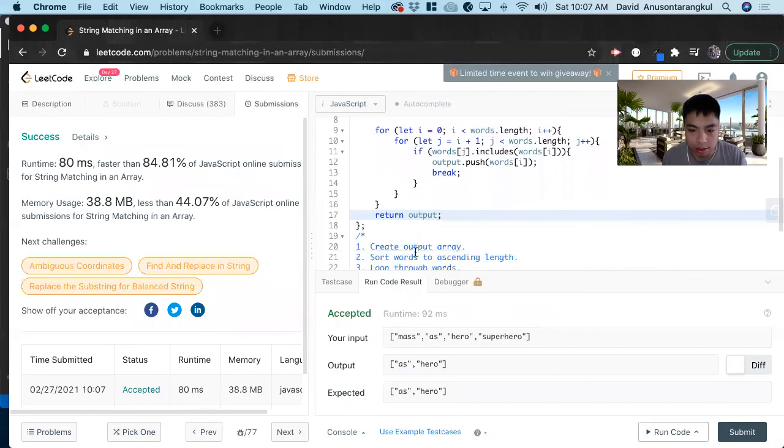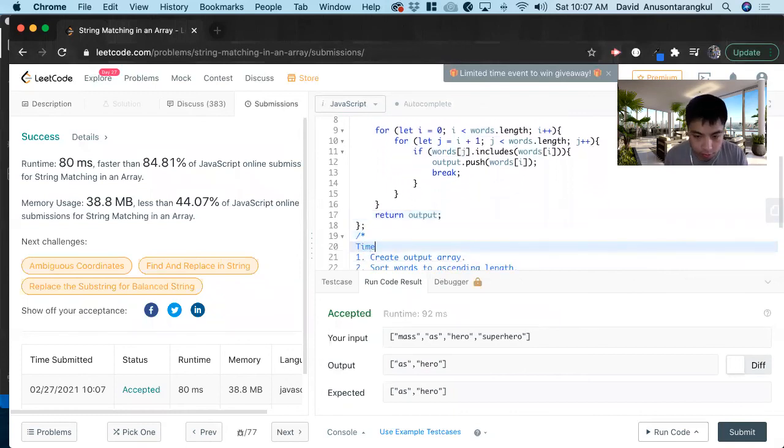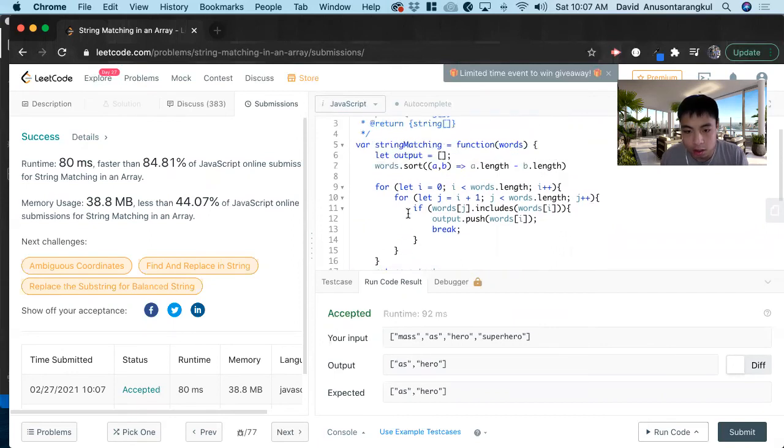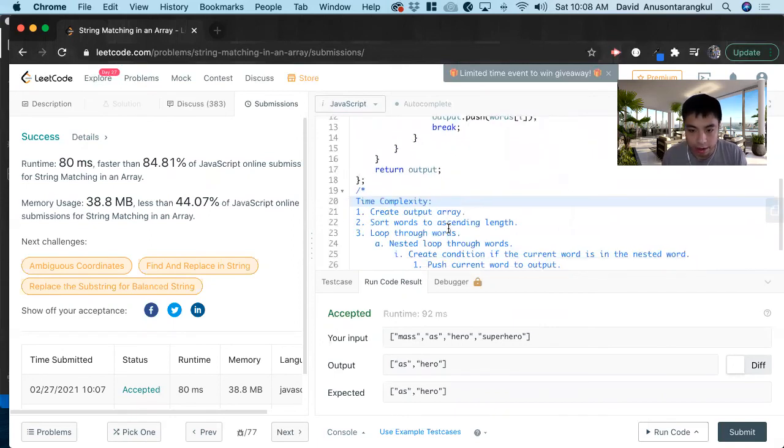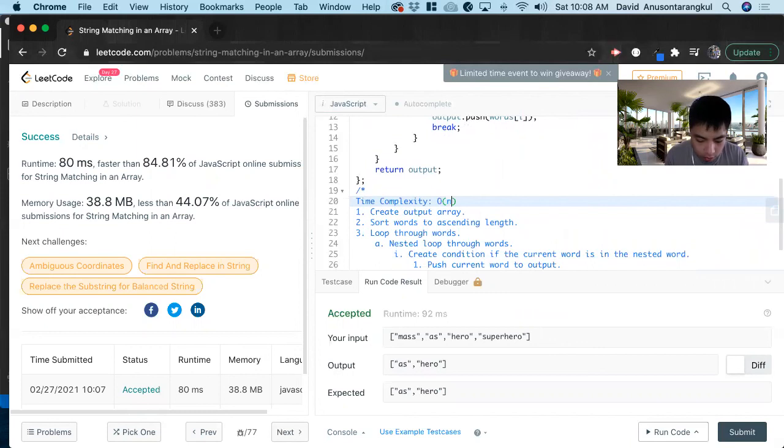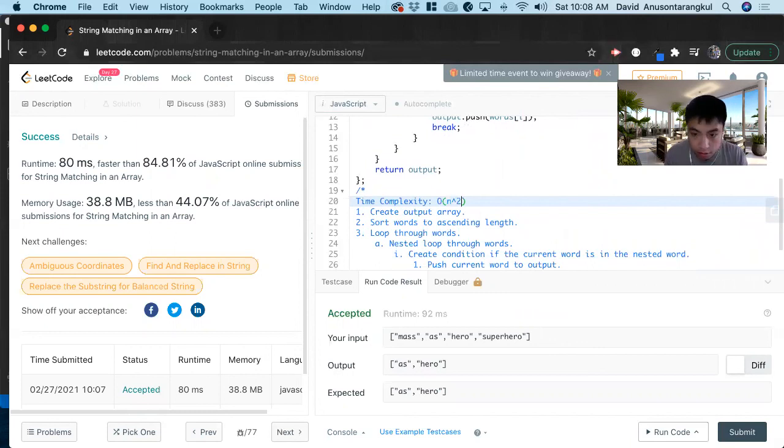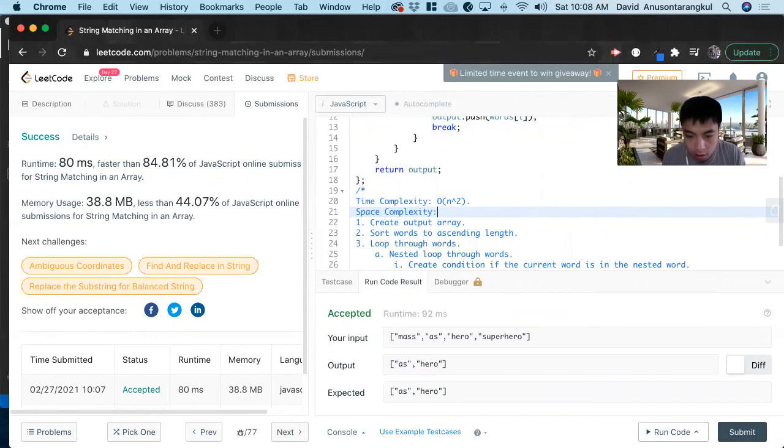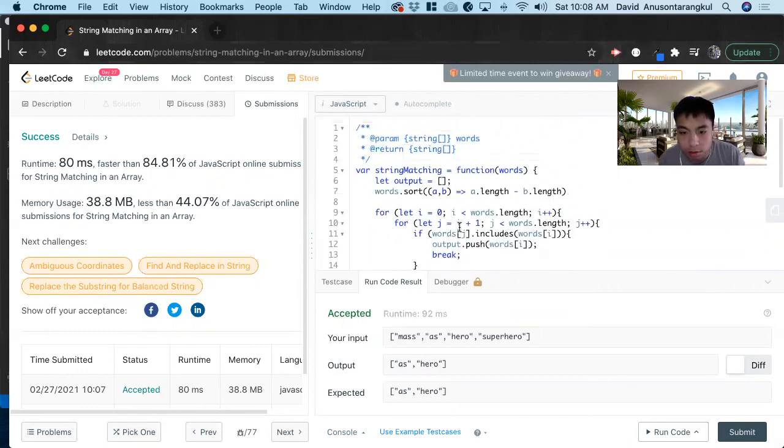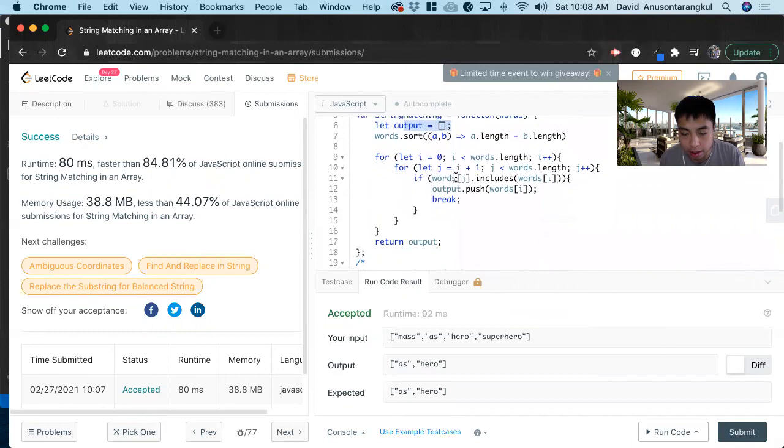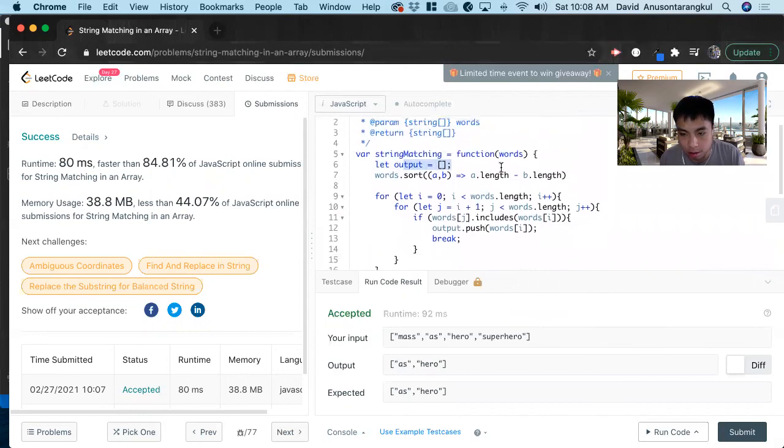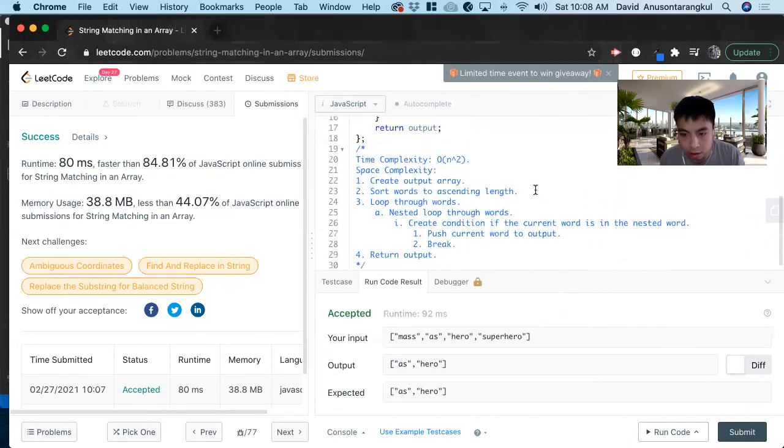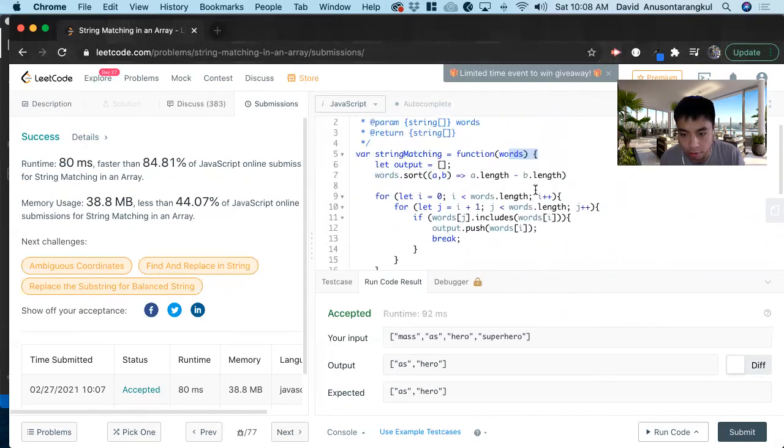So the complexities. Since we're doing a nested loop, we have to do O of n squared. And a space complexity. We know that we are creating an output array that is going to be as big as the words, so it's going to be O of n.